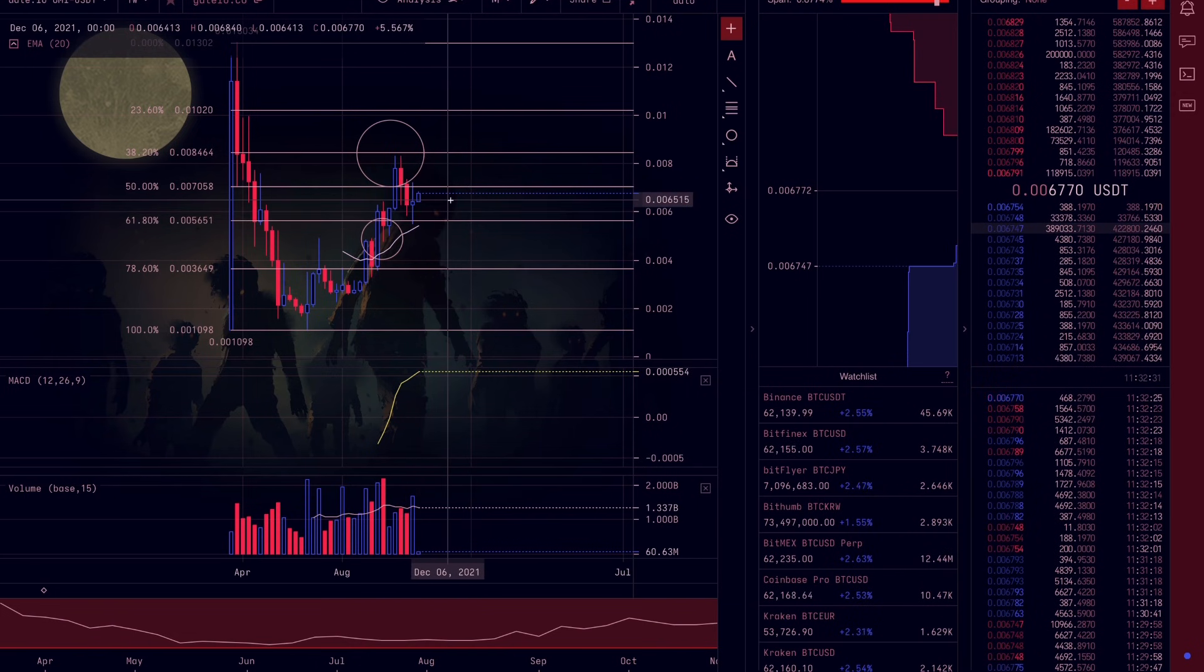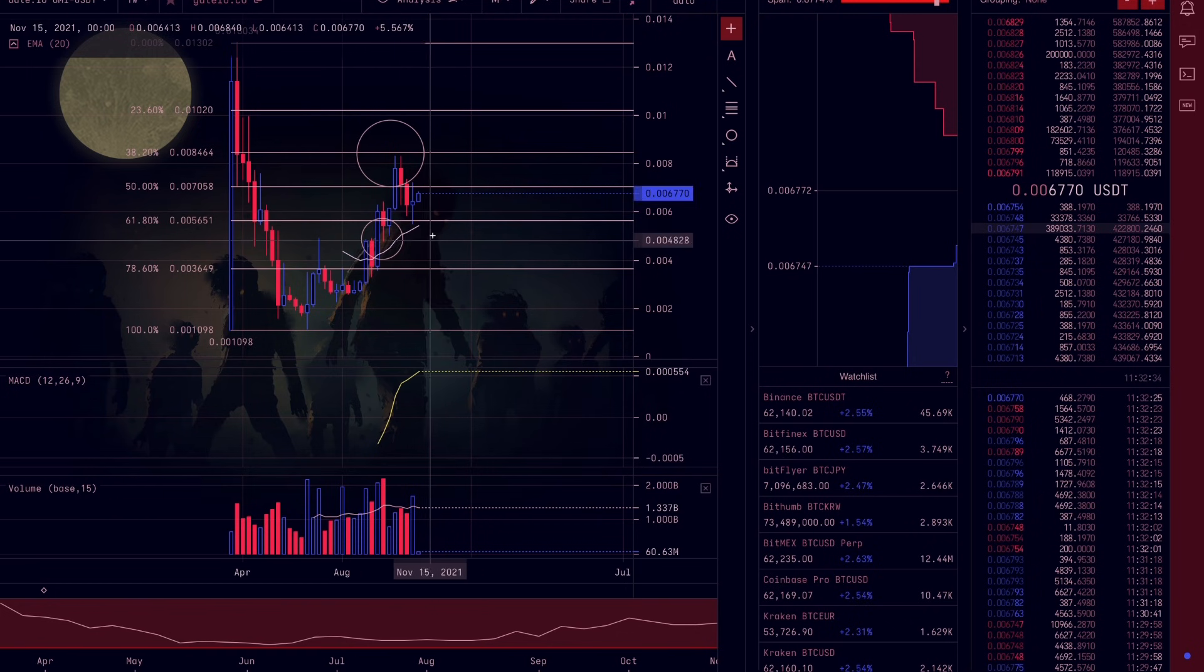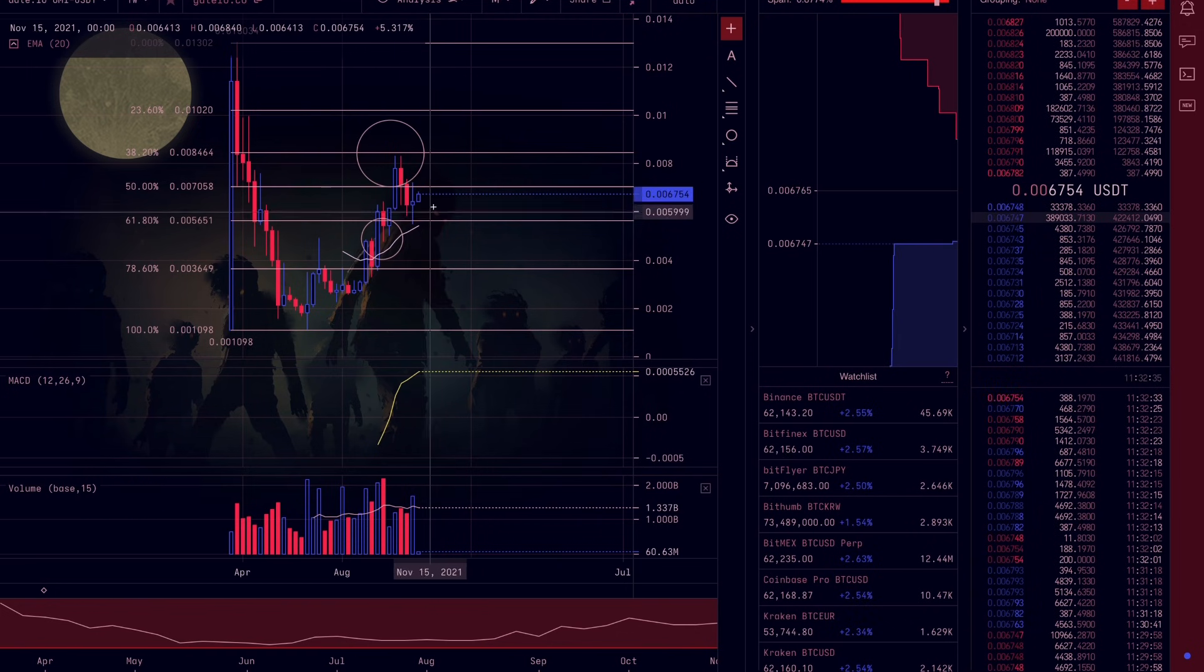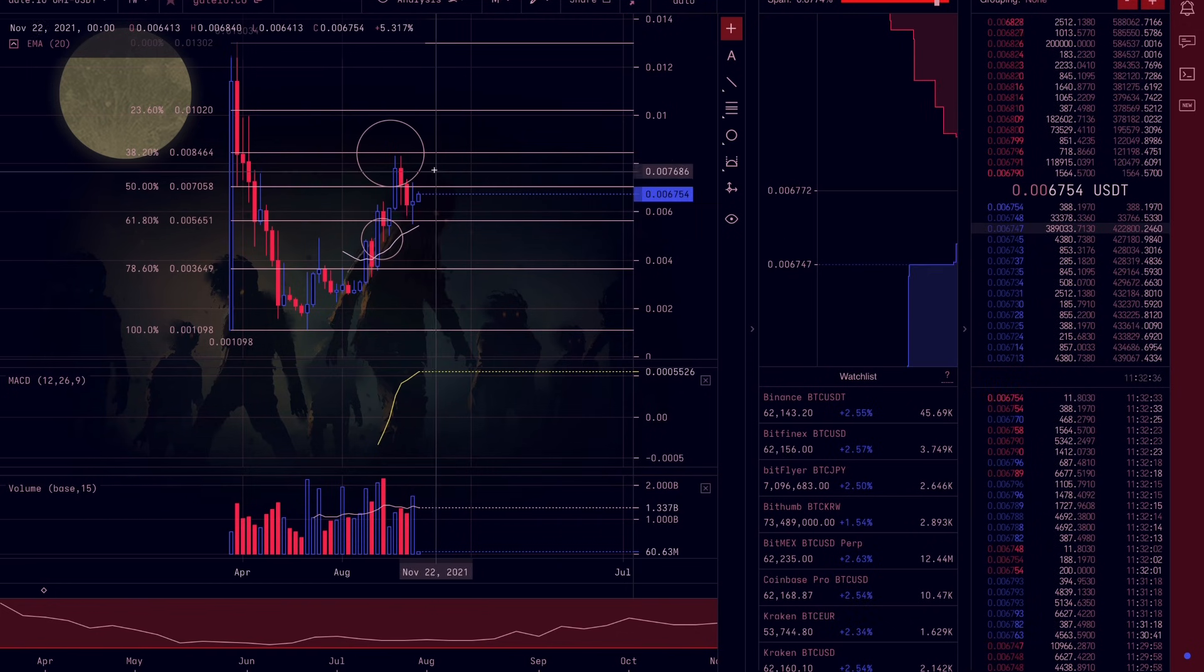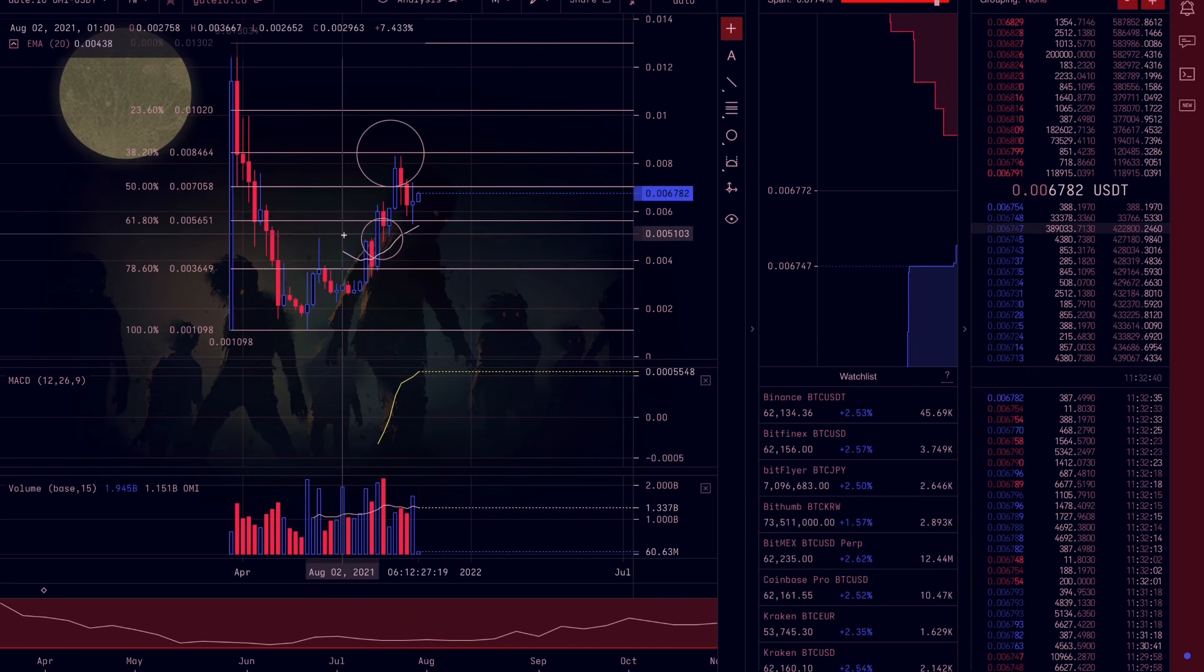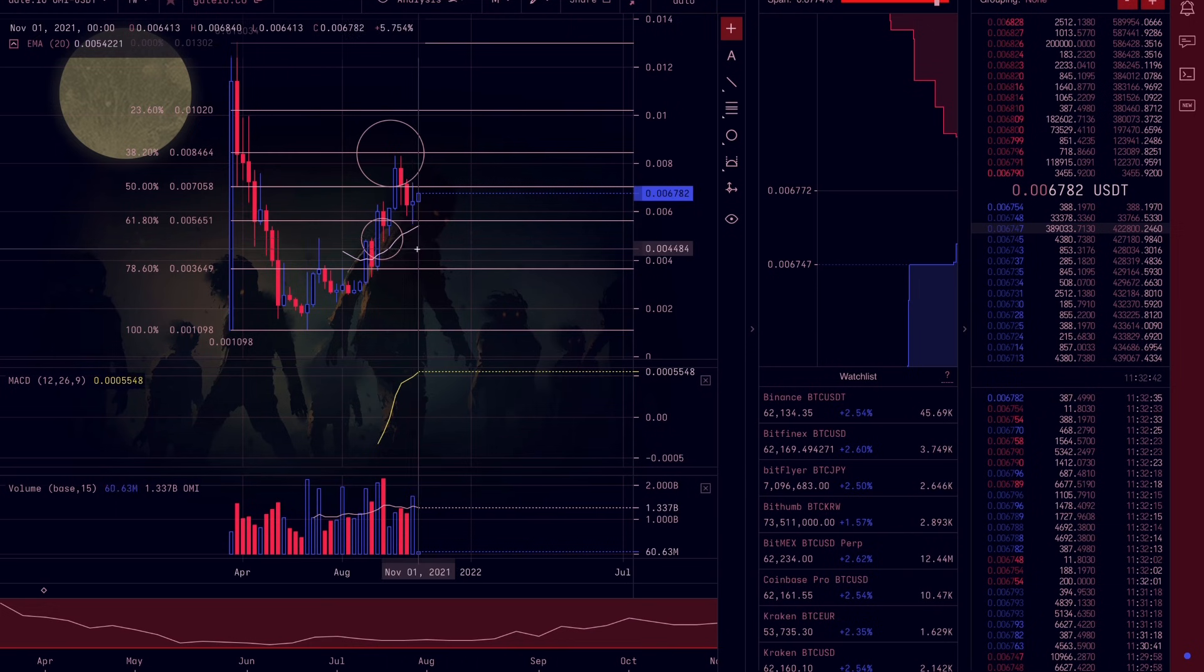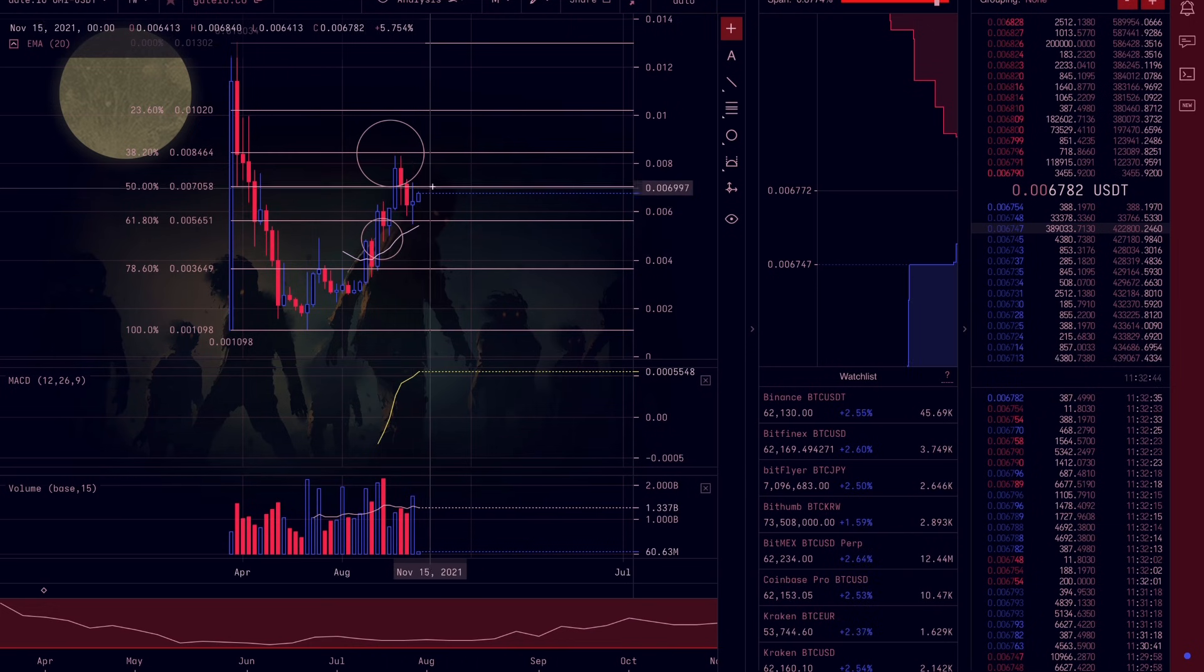Now that this bullish technical pattern is forming, this gives technical traders and just general day traders an opportunity to buy this up. Now let's get into some of the fundamentals because I believe that is just as important as the technical analysis.